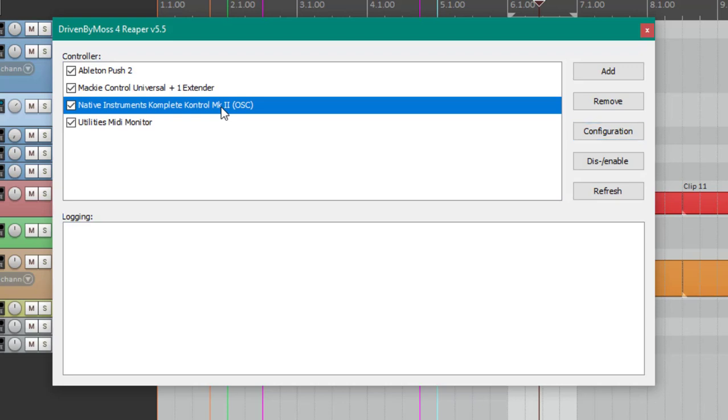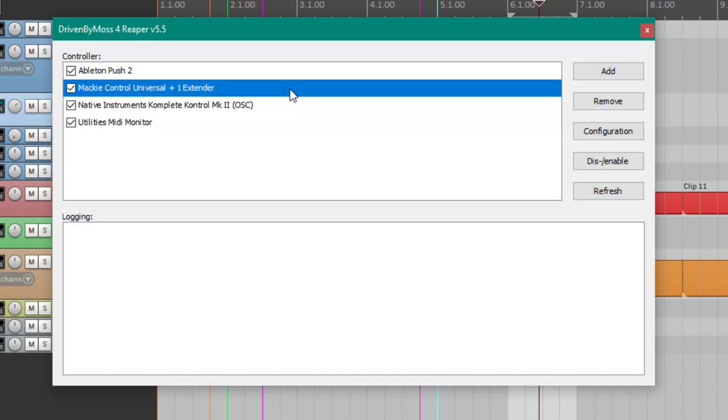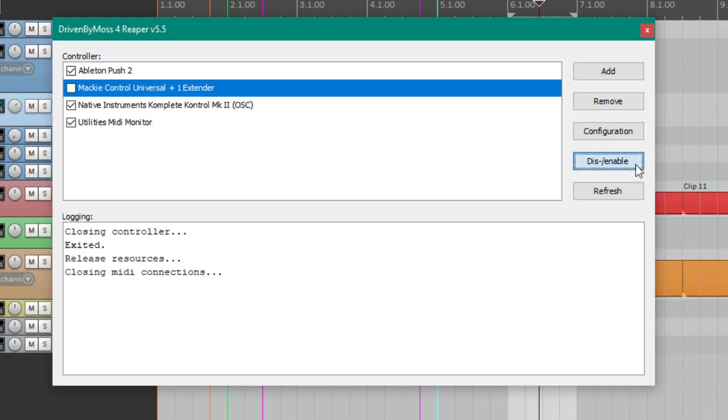So the idea is, if you for example don't have a controller with you or you don't have it connected all the time, here you can disable it so it does not take up any resources. You can simply press here the disable or enable button, and if you do so it gets turned off and is not taking up any resources.